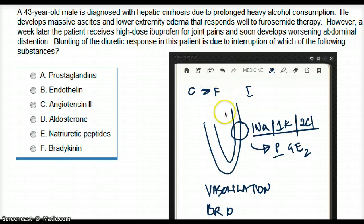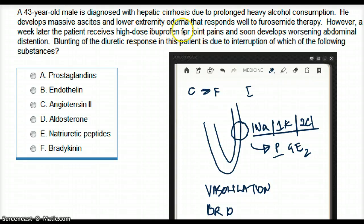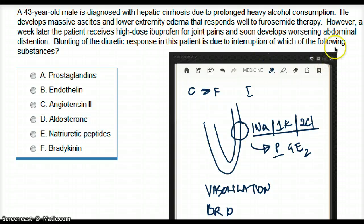Going back to the question: this patient was initially on furosemide, which was lowering his ascites and lower extremity edema. And then, because of his joint pains, he was given ibuprofen, and his abdominal distension became worse. So what was the relationship between using ibuprofen and using furosemide?